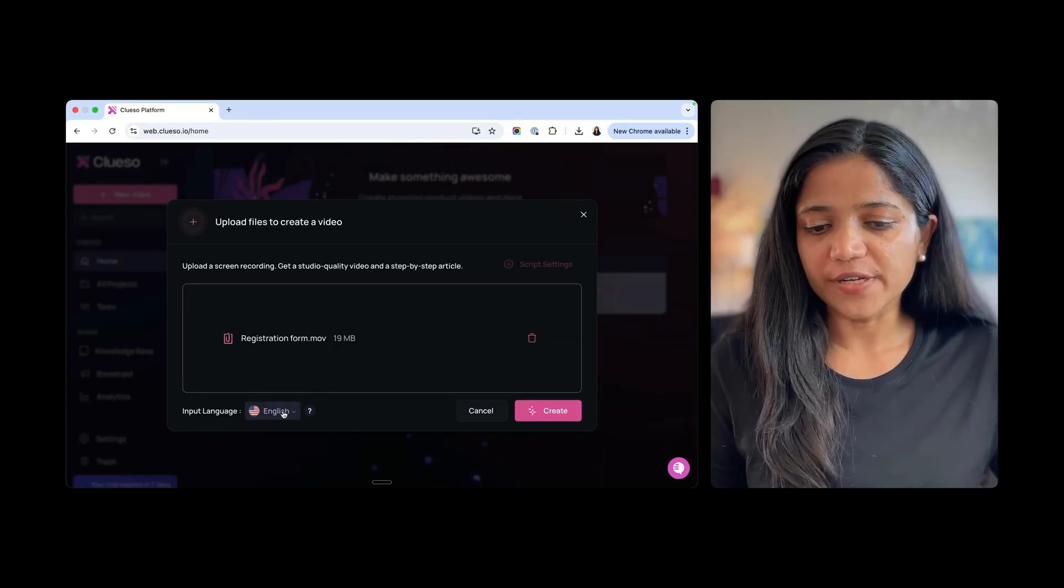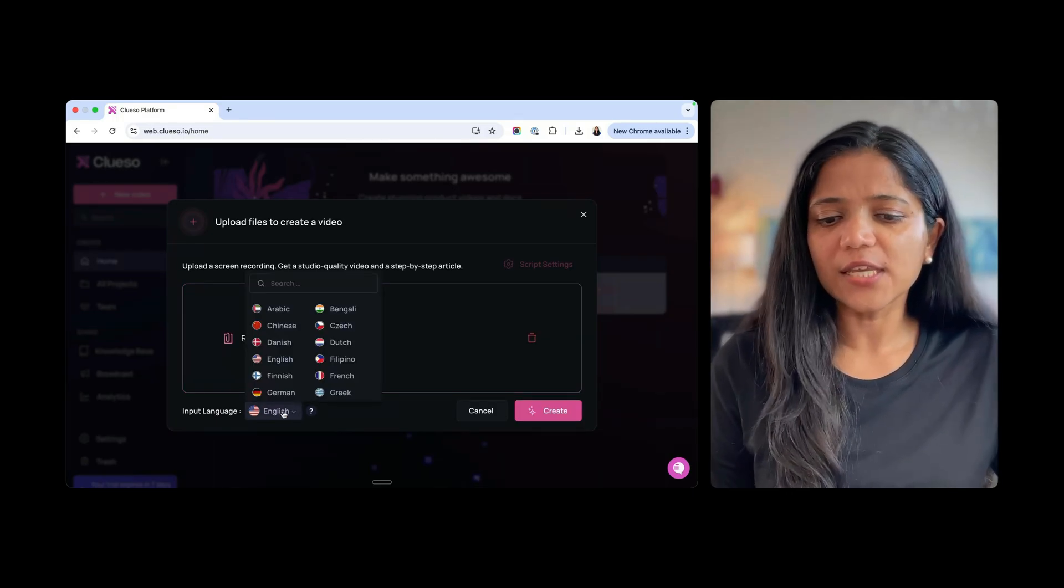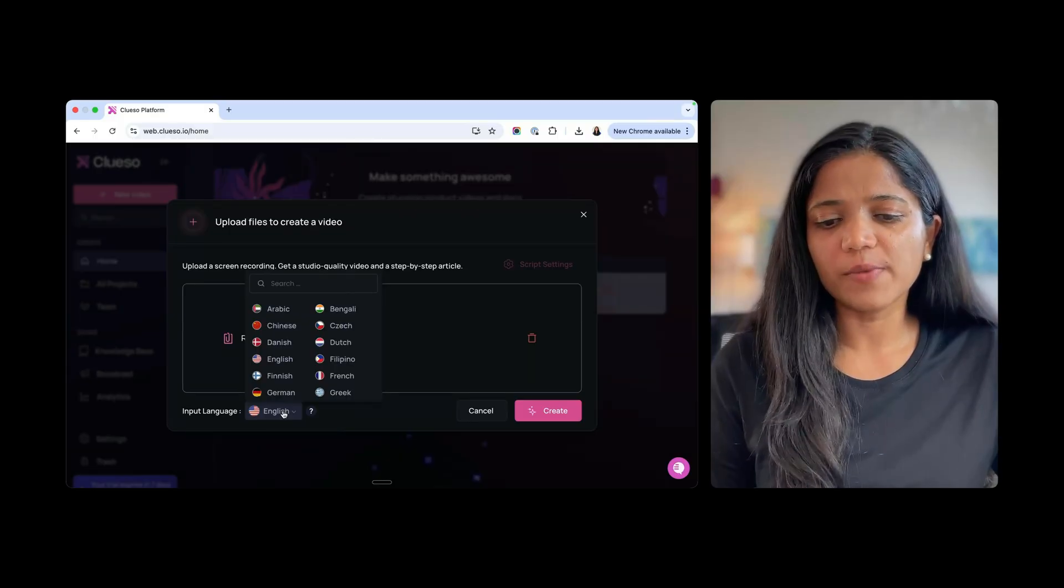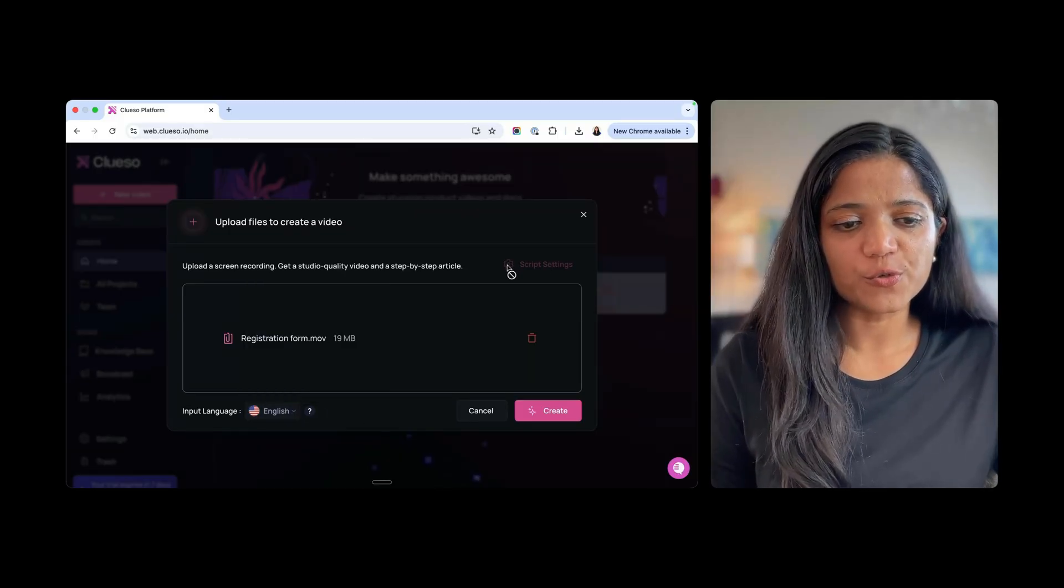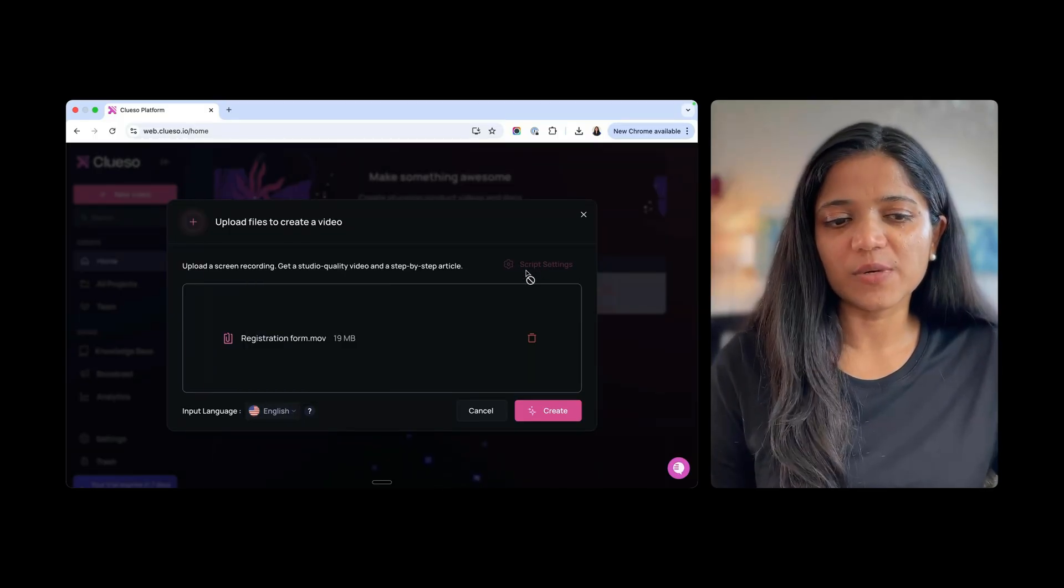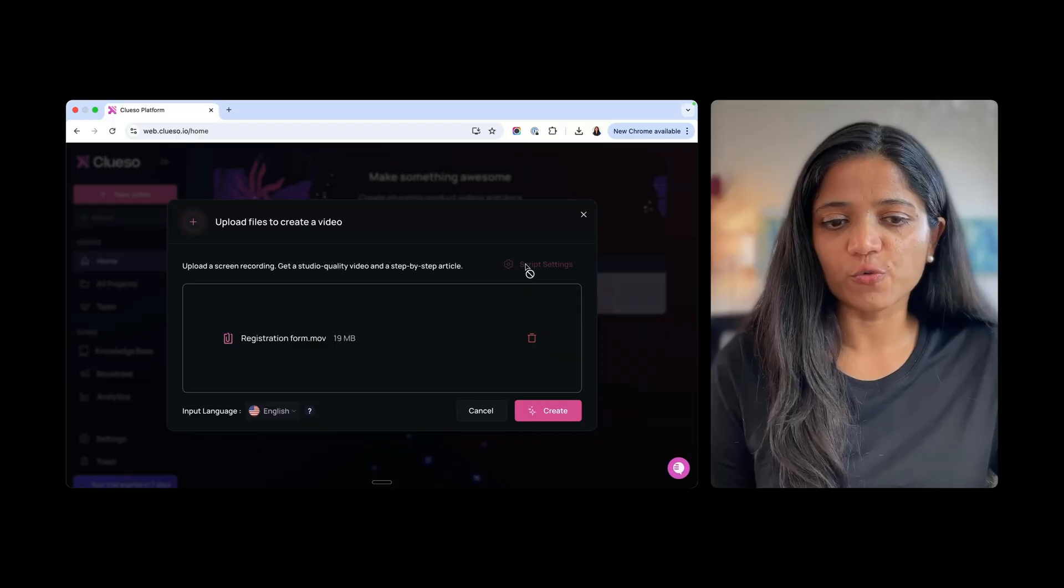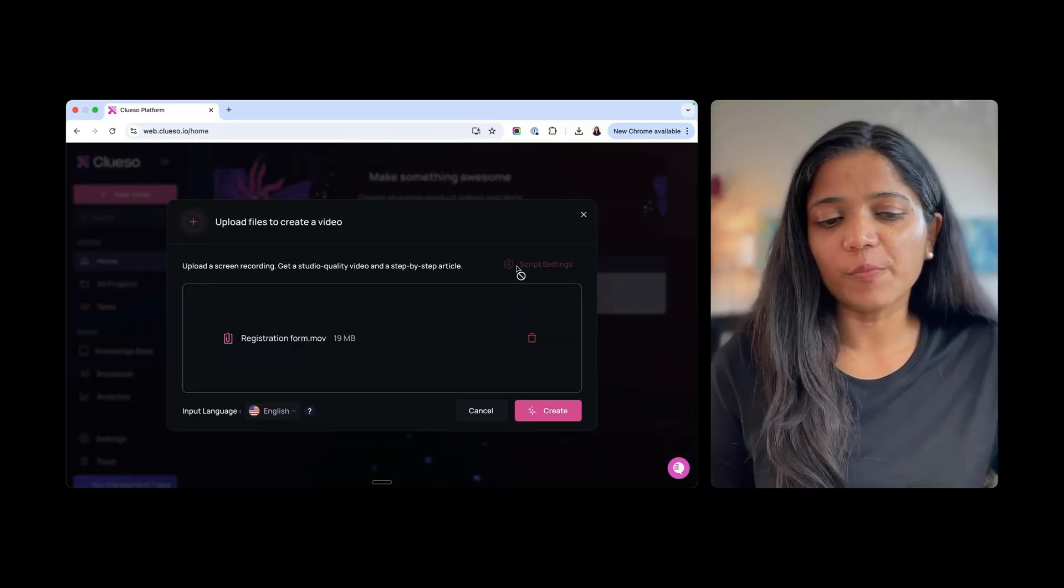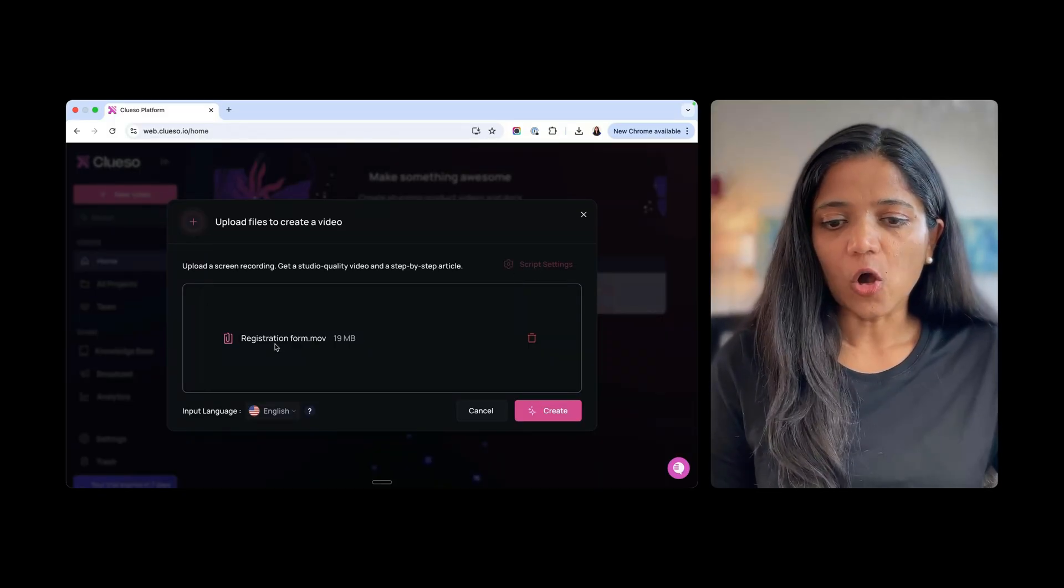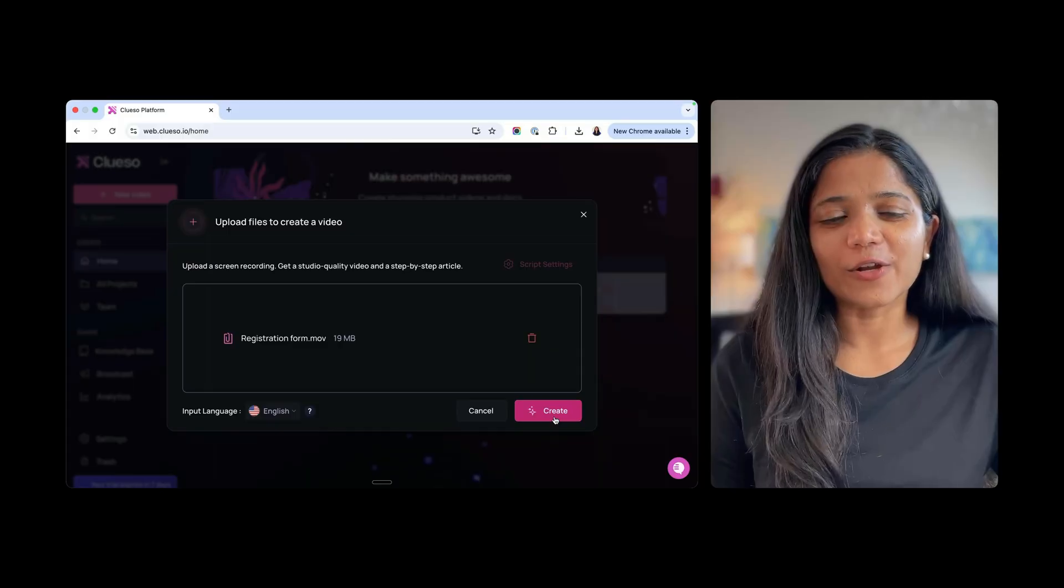So here they have asked me what is the input language. I'm not speaking anything in the video, but it is English. You have an option to do script settings, but somehow it is disabled. So I'm not sure what that means. It might be available for paid users. Alright, so let's go ahead and click on Create.